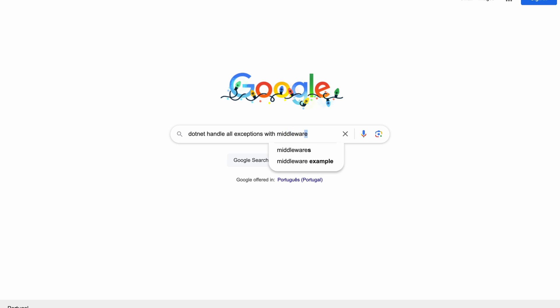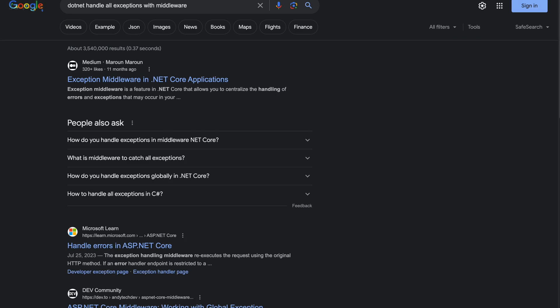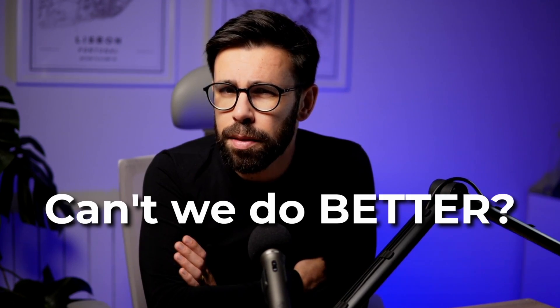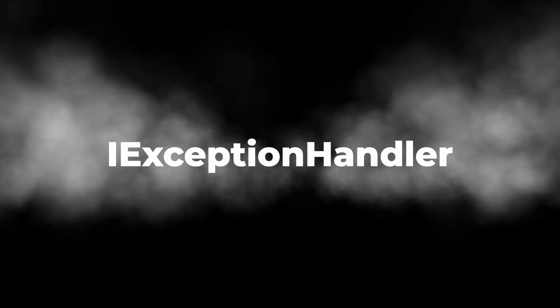I know that ASP.NET has middlewares, and if a request goes through a pipeline of middlewares, maybe I can add one to the top and do the trick. A quick Google search says that I'm correct. But wait, .NET 8 was already released, so can't we do better? And actually, looks like we can. IExceptionHandler looks perfect for this scenario. So let's try it.